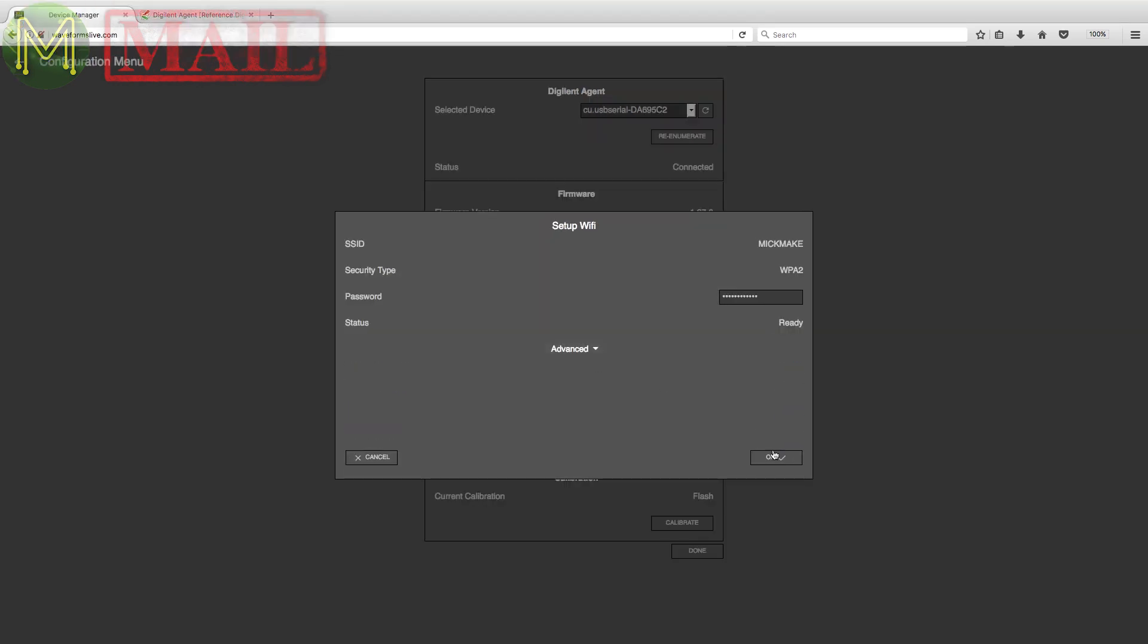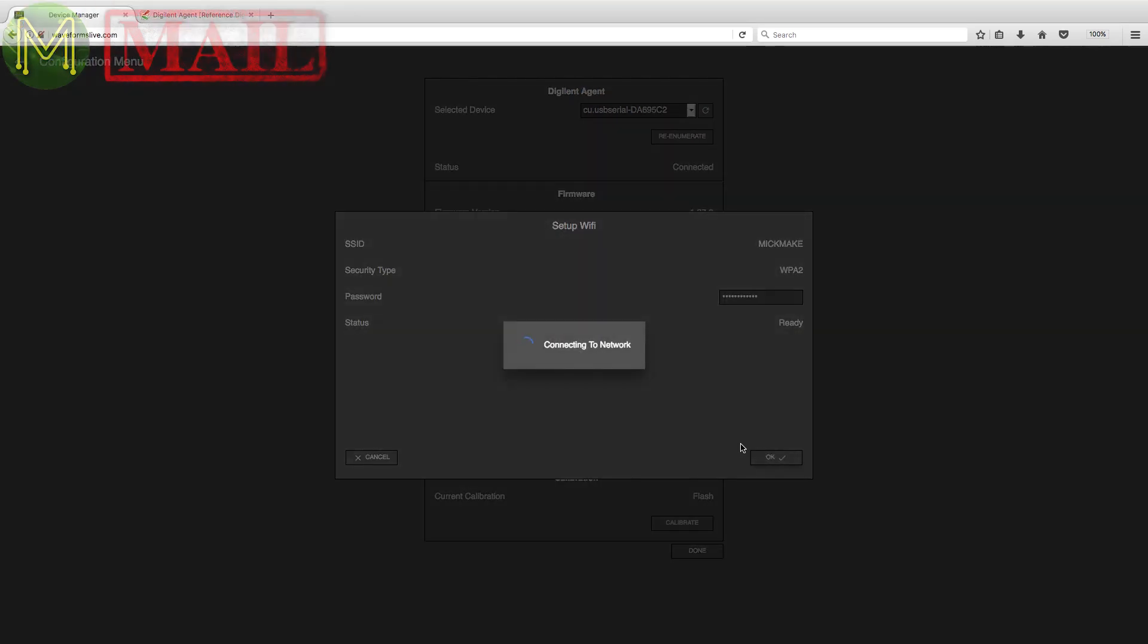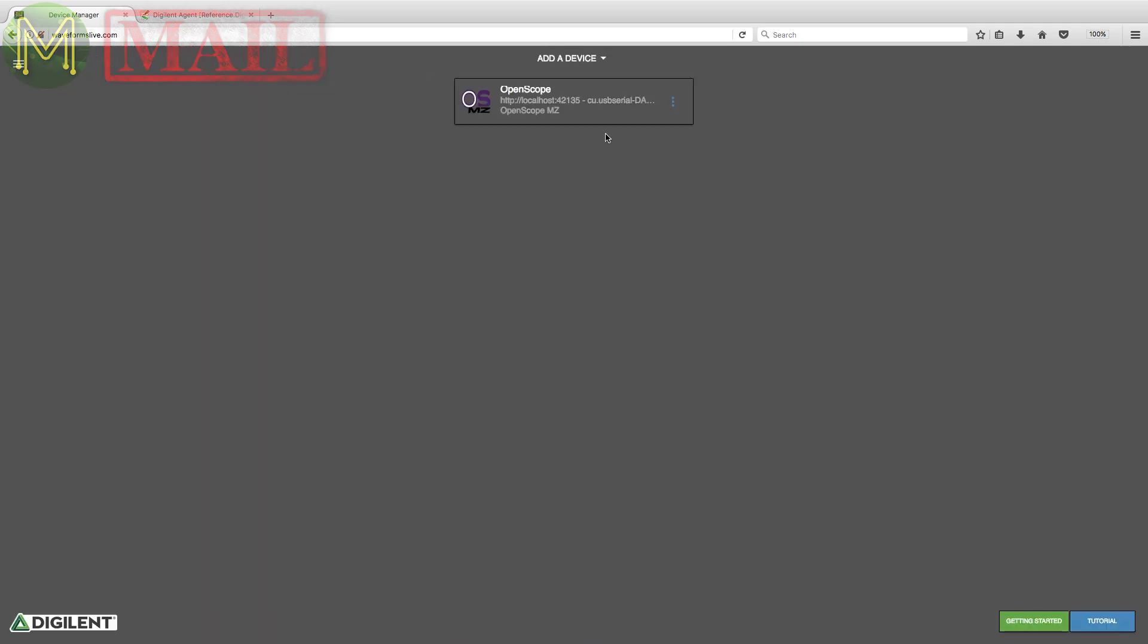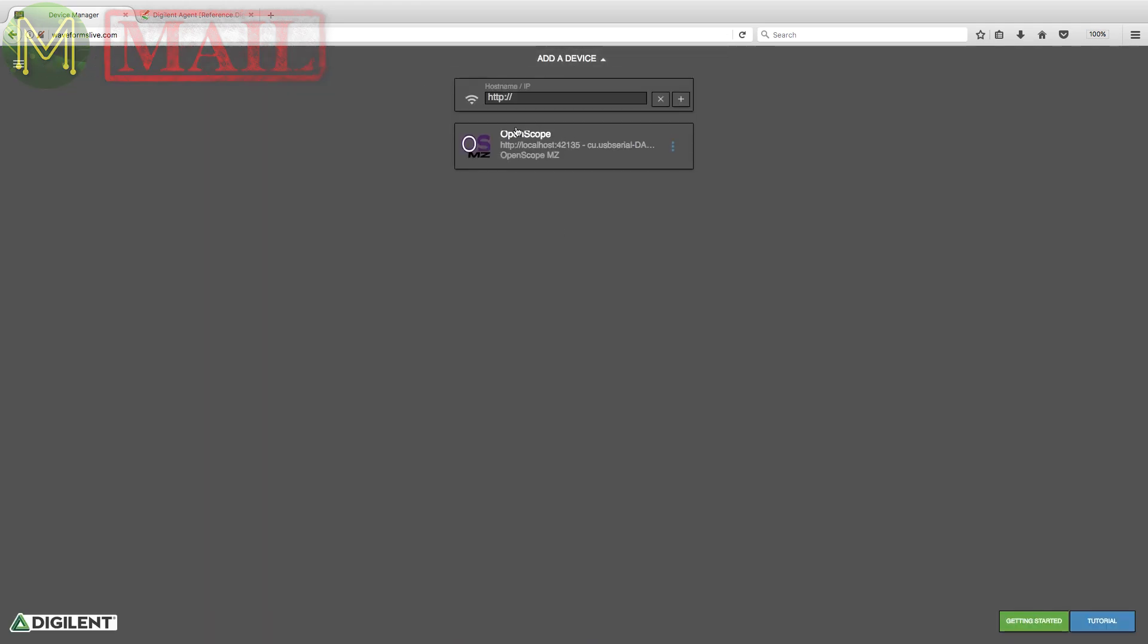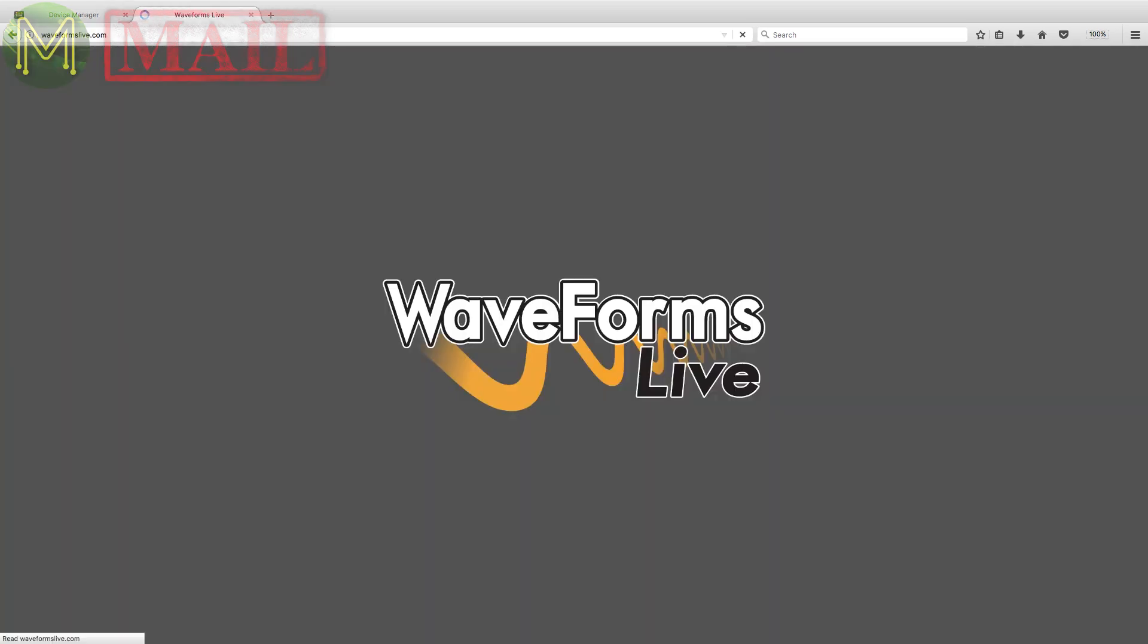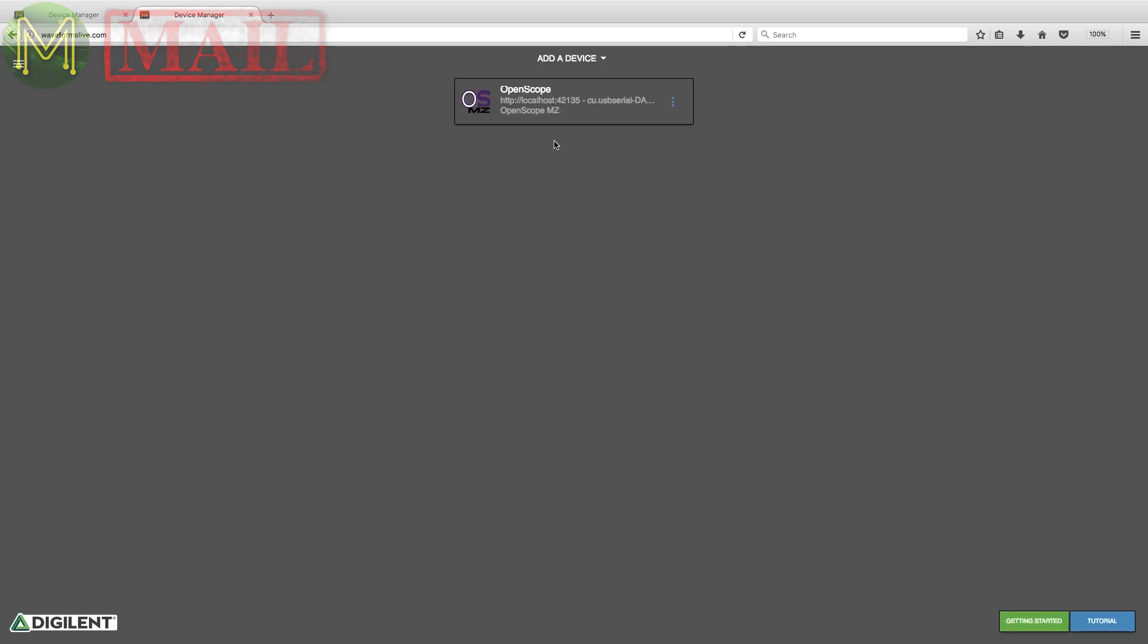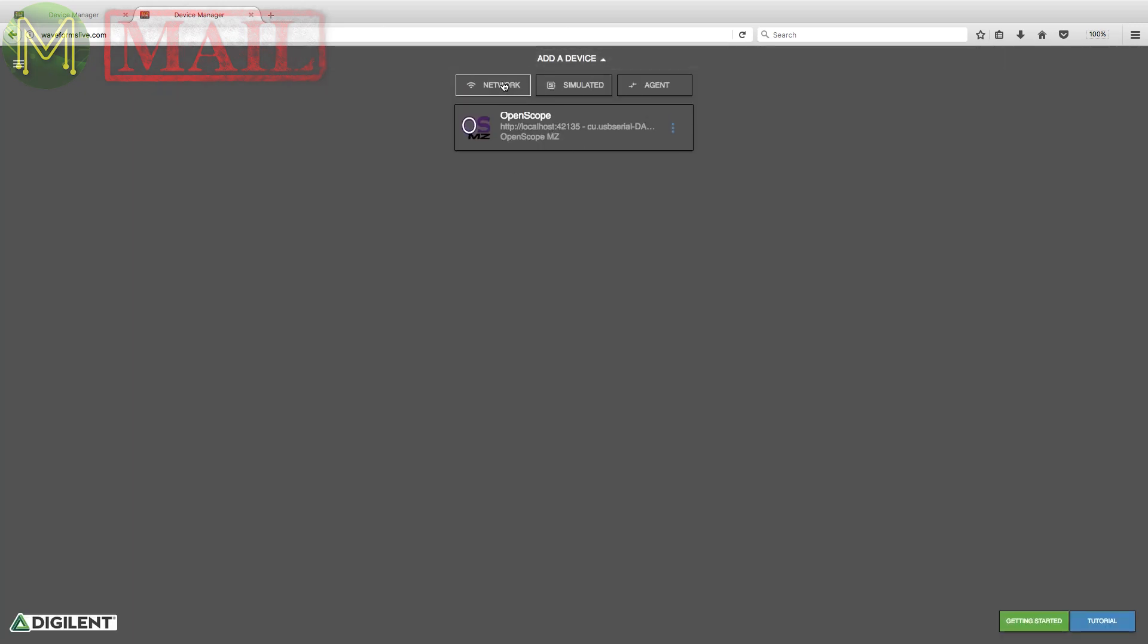So the next thing, I wanted to see if I could access the OpenScope over Wi-Fi. I could connect to the access point, but couldn't get any response out of it. Connecting to the onboard web browser seems to redirect to the Waveform Live website. Not sure if that's what's supposed to happen, but it wouldn't ever connect.